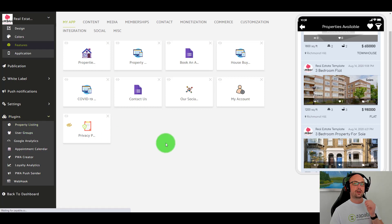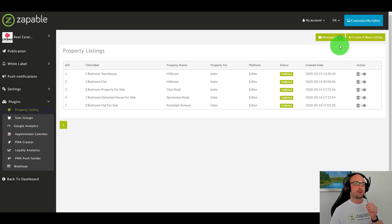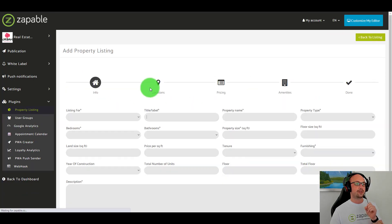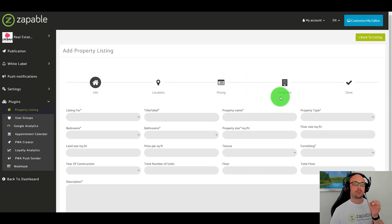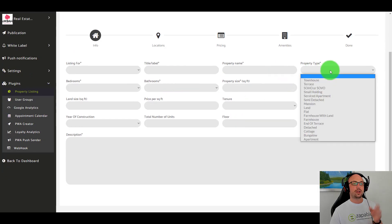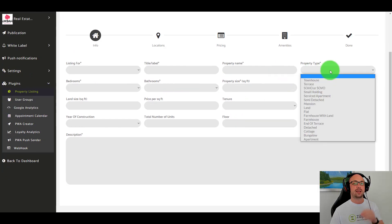You might be asking: how hard is it to add this into the app? I'm going to show you — you simply go and create a new listing, put in the info, put in the location, the pricing, the amenities, and done. That's all you need to do. When I said this was point-and-click easy, I meant it.